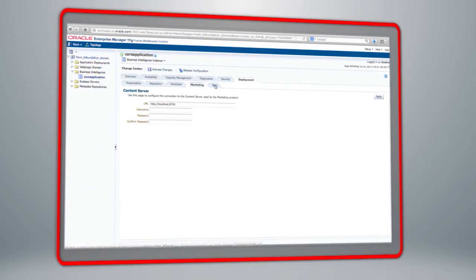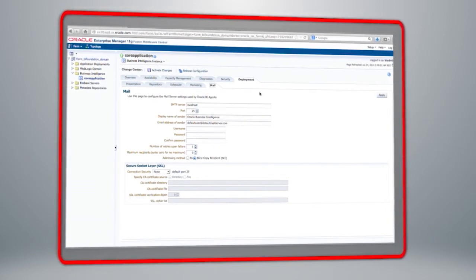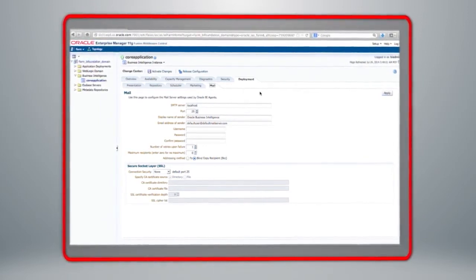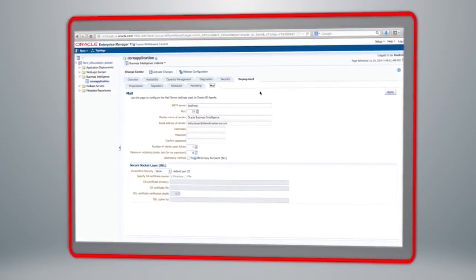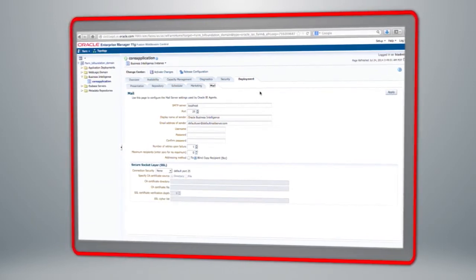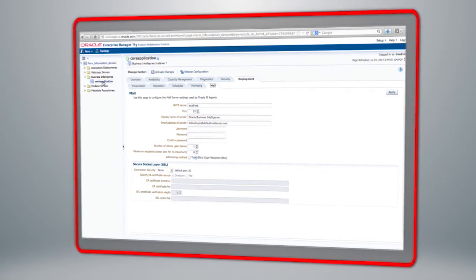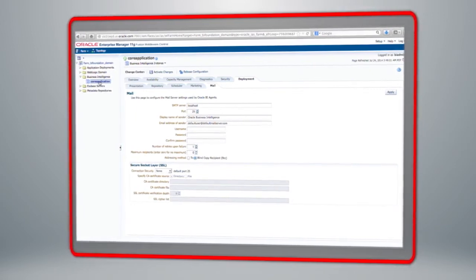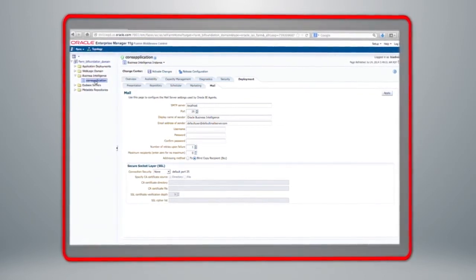If you have a marketing server, you would set the URL for it in this screen. The last tab is where you set up Oracle Business Intelligence to send email alerts, configuring the SMTP server details so that Oracle Business Intelligence knows how to send emails to your inbox with BI alerts. That concludes the demonstration of the functionality for Oracle Business Intelligence within Enterprise Manager Fusion Middleware Control.